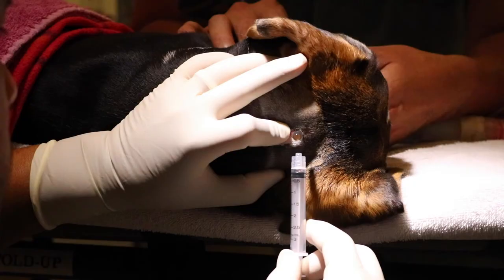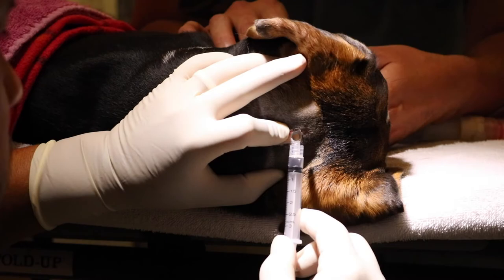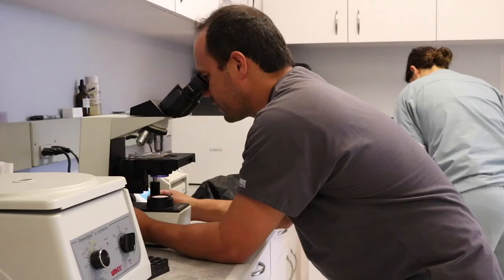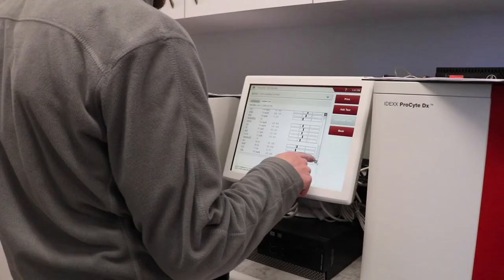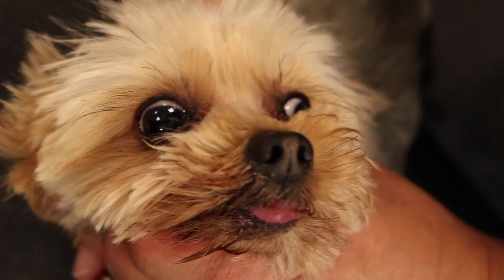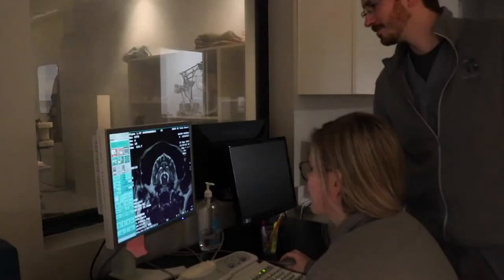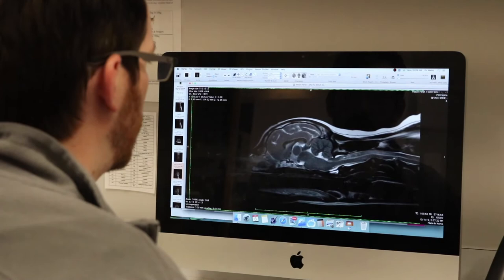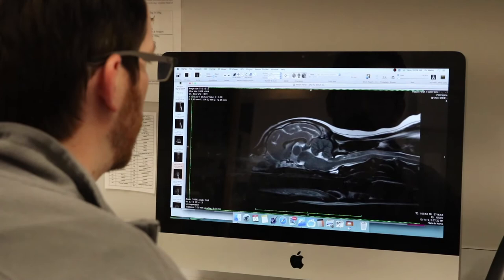The CSF tap can be performed at the base of the skull or lower down by the hips, depending on the patient. Infectious disease tests can also be performed on the spinal fluid or blood samples to make sure that an infection isn't the actual cause. The only definitive test for diagnosing MUO is a biopsy of the brain tissue, and biopsy is also the only way to distinguish between the types of MUO, but due to the invasive nature and risk to the patient, we don't generally perform it pre-mortem.